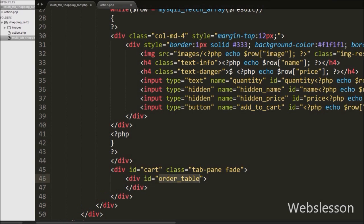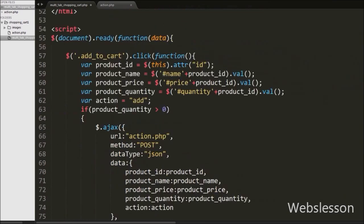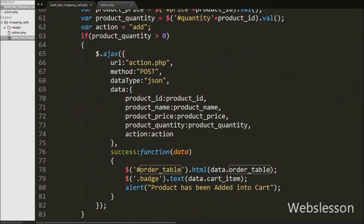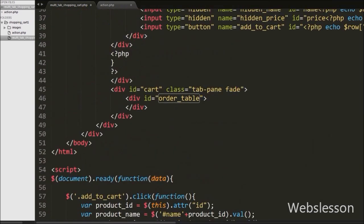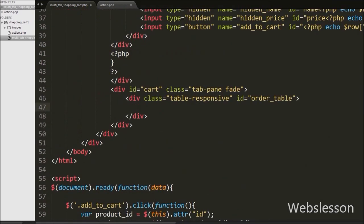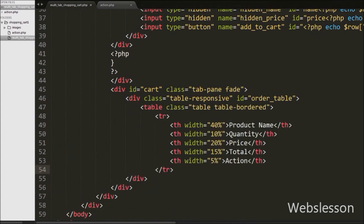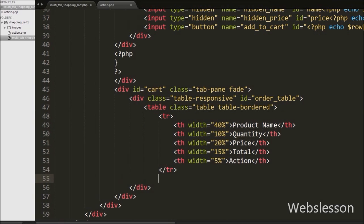We will display shopping cart details using jQuery code. Under this tag we have created one table with columns like product name, quantity, price, total, and action. This way we have written the table heading.